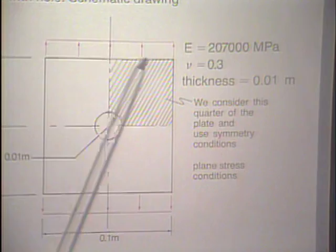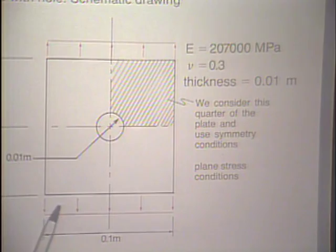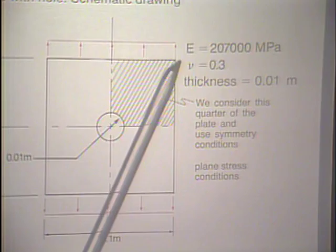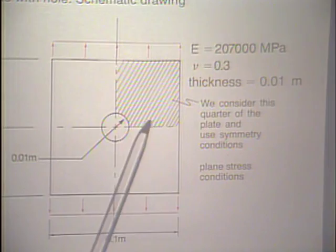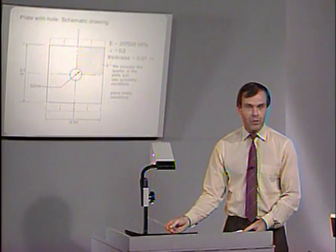Here we have the plate with a hole once again. It's a square plate subjected to the loading shown. Here is the hole. These were the material data that we used in the linear analysis. The thickness of the plate is given here. We consider only one quarter of the plate because of symmetry conditions. With that one quarter, we can analyze the whole plate, as we have discussed in the previous lecture.